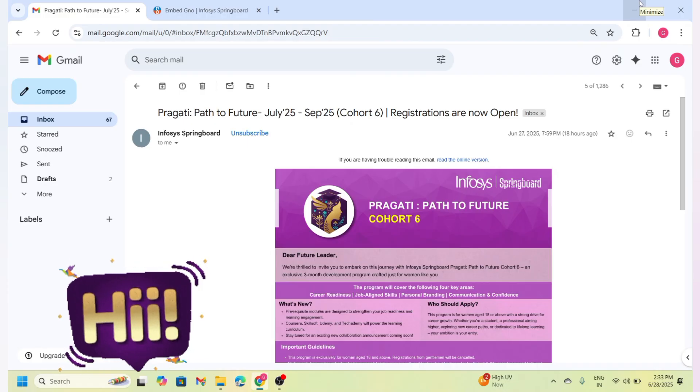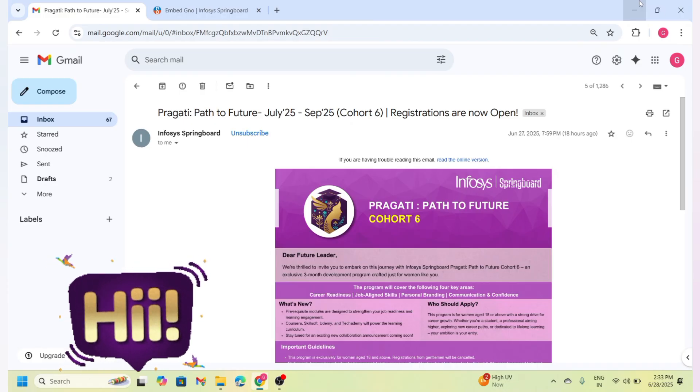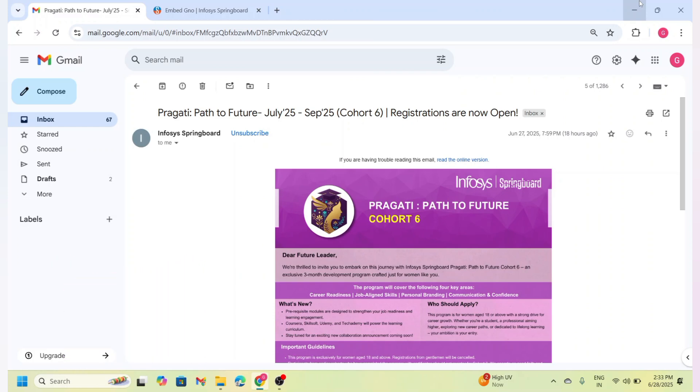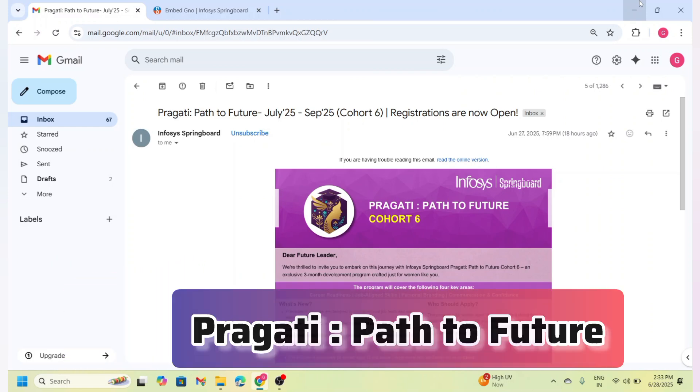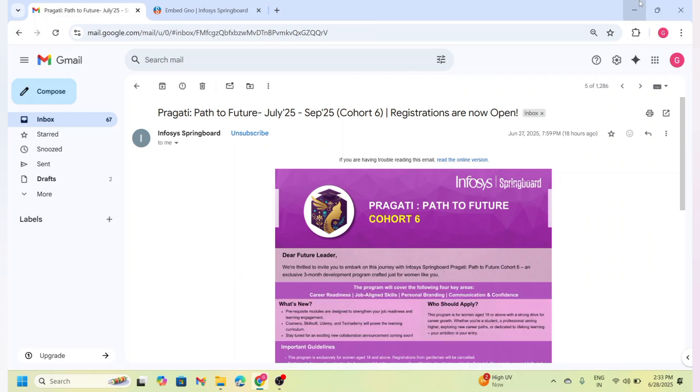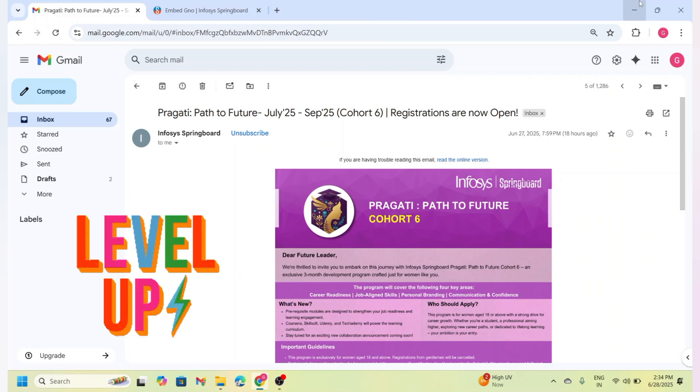Hey friends, welcome back to our channel. Today I am super excited to share an incredible opportunity exclusively for women—the Infosys Springboard Pragati program. This initiative is designed to support women in enhancing their personal development, career readiness, and leadership capabilities.